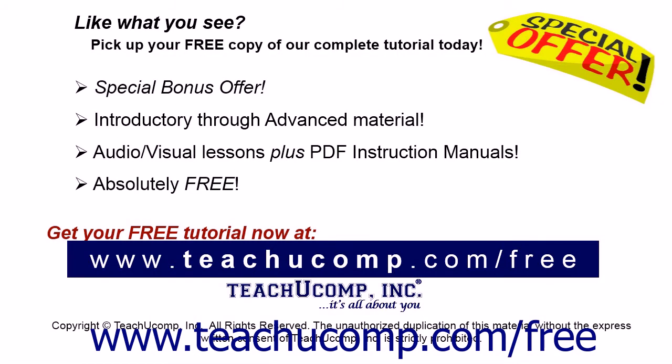Like what you see? Pick up your free copy of the complete tutorial at www.teachucomp.com/free.